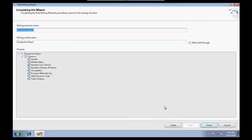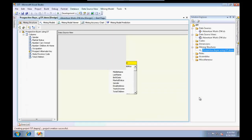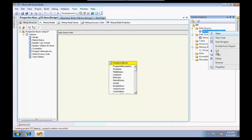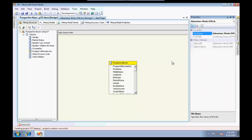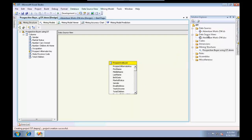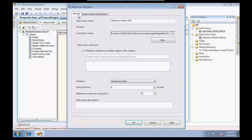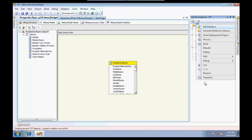It gives me a summary of what do you want this mining structure to be called. I'm going to call this prospective buyer using decision tree. I have a mining structure defined. I need to deploy this.